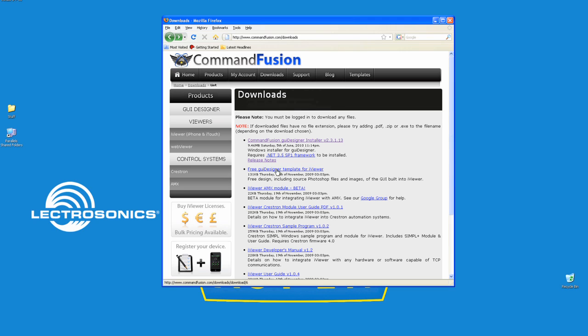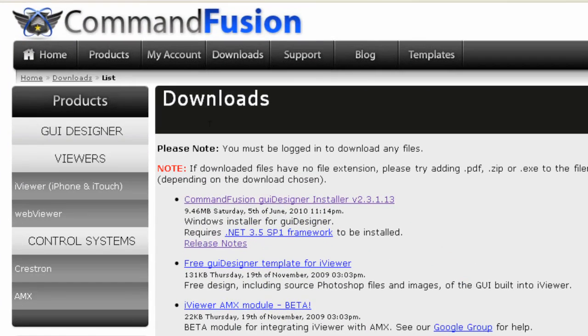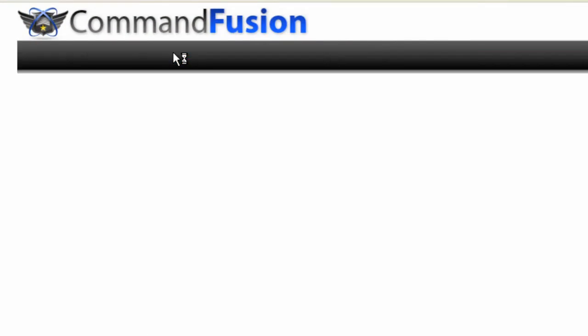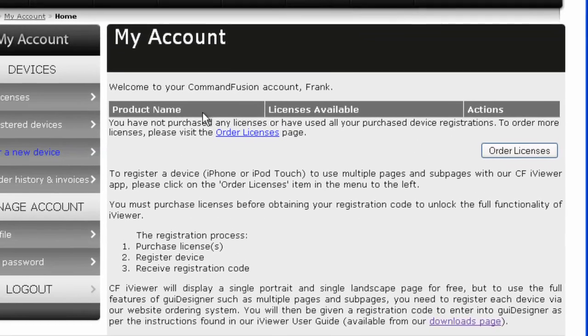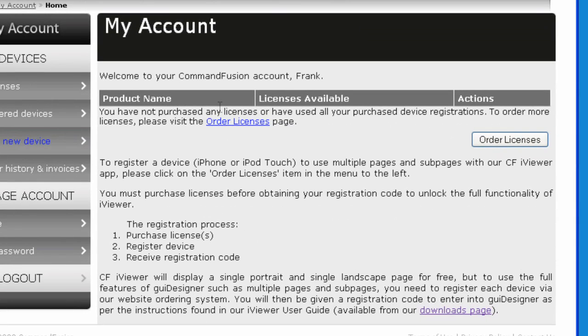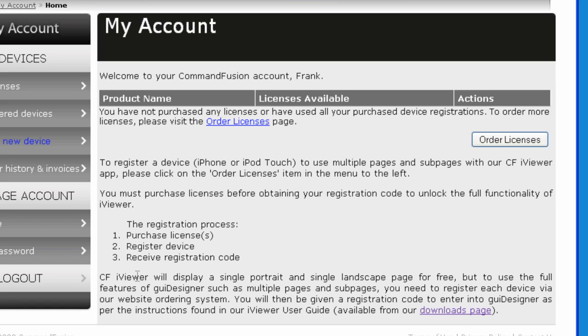The other option that you have, if you go to My Account, you'll notice that you can buy a license for the iPad or iPhone. This will allow you to have more than one landscape page and more than one portrait page. Now you'll notice down here that iViewer will display a single portrait and single landscape page for free, meaning you don't have to pay anything.